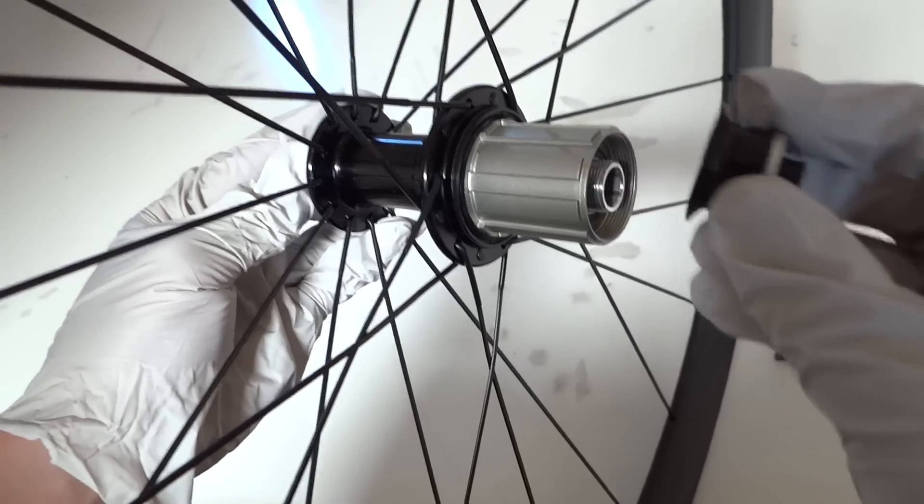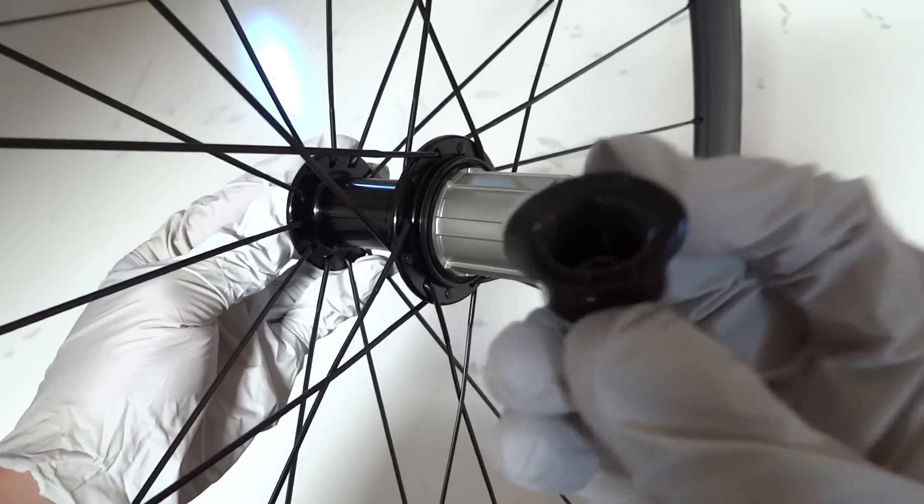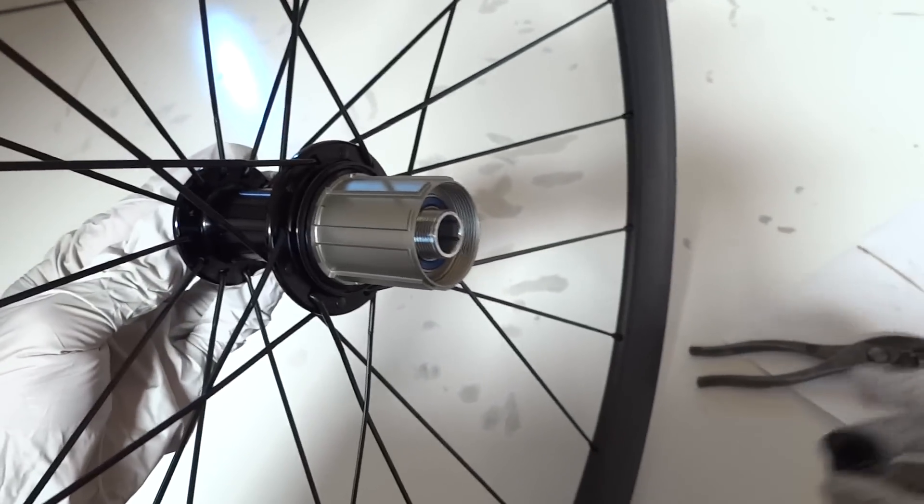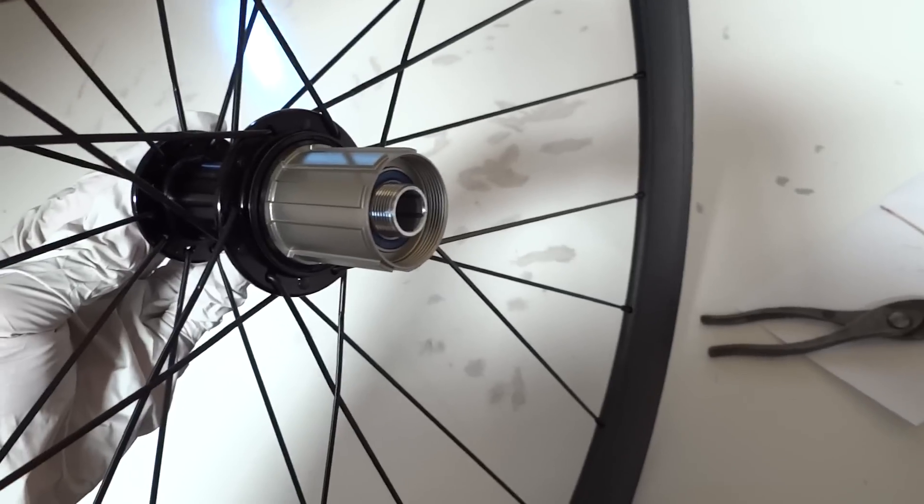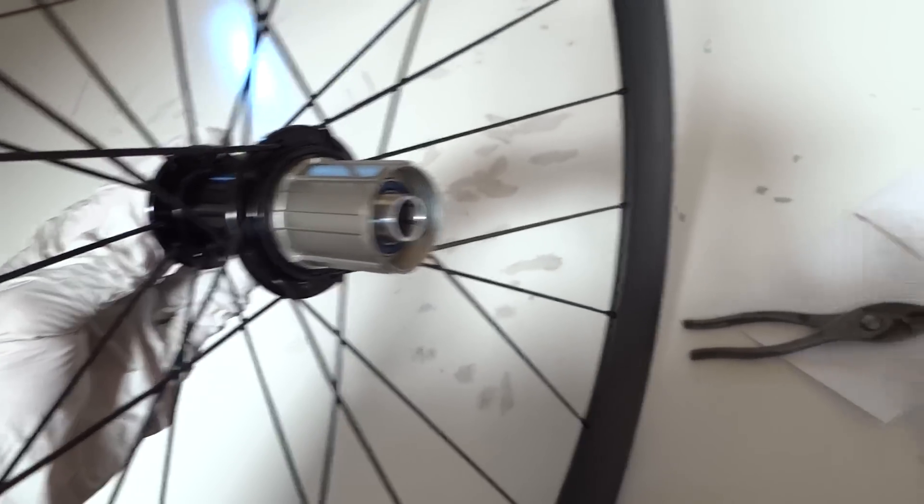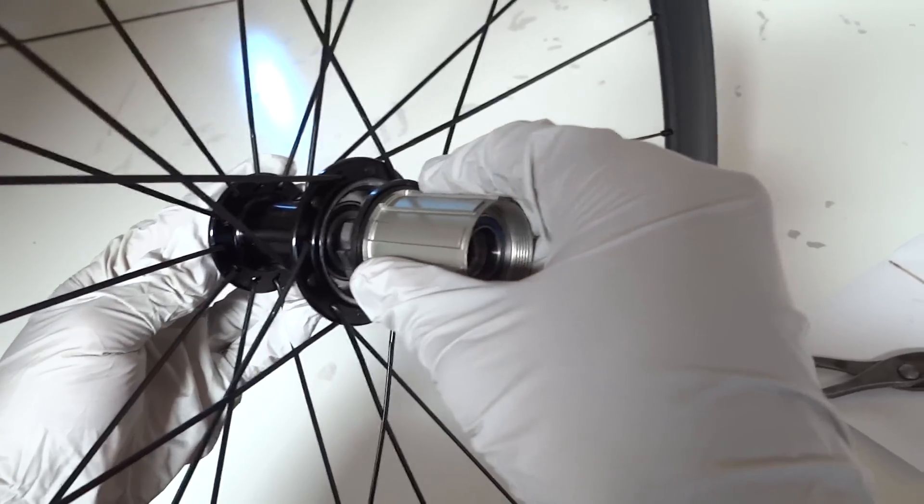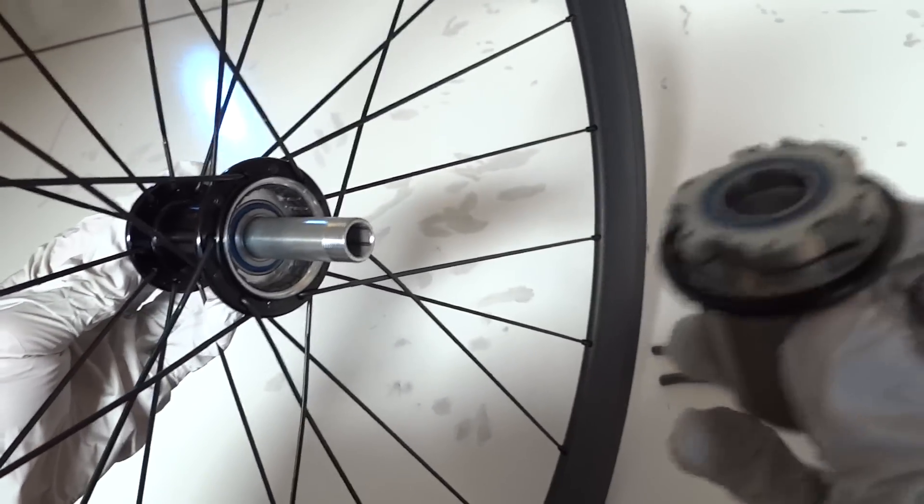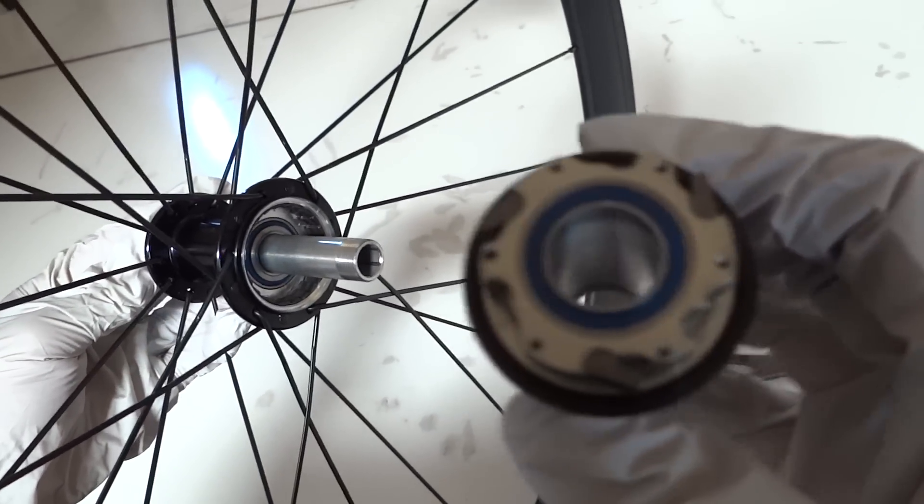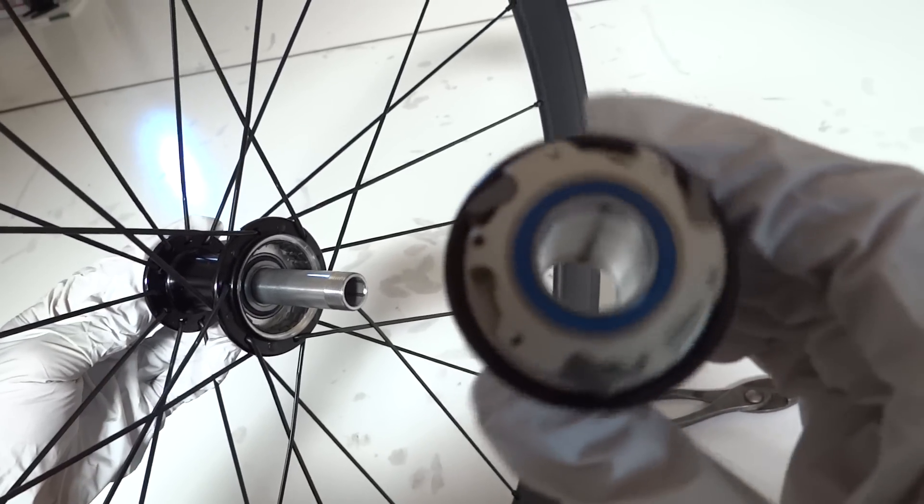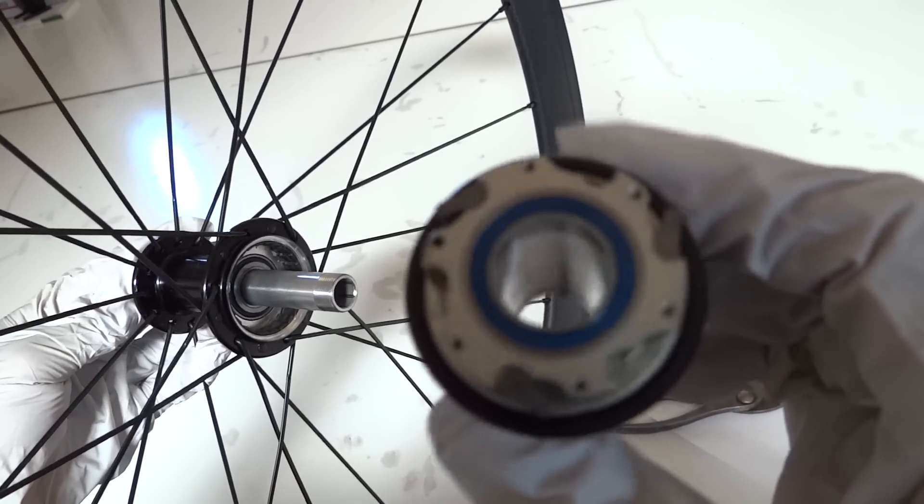And so here is the cap. Let's just set that down. And the freehub actually just comes right out. And this is the pawling, the ratcheting mechanism.